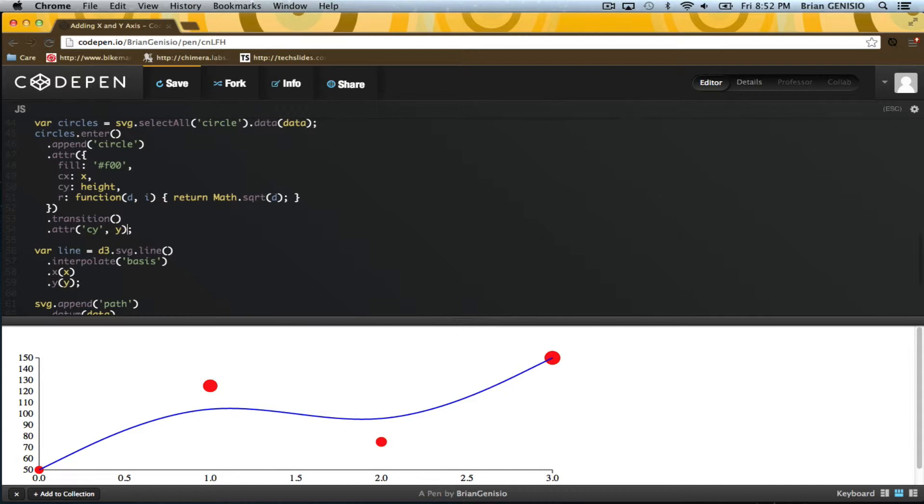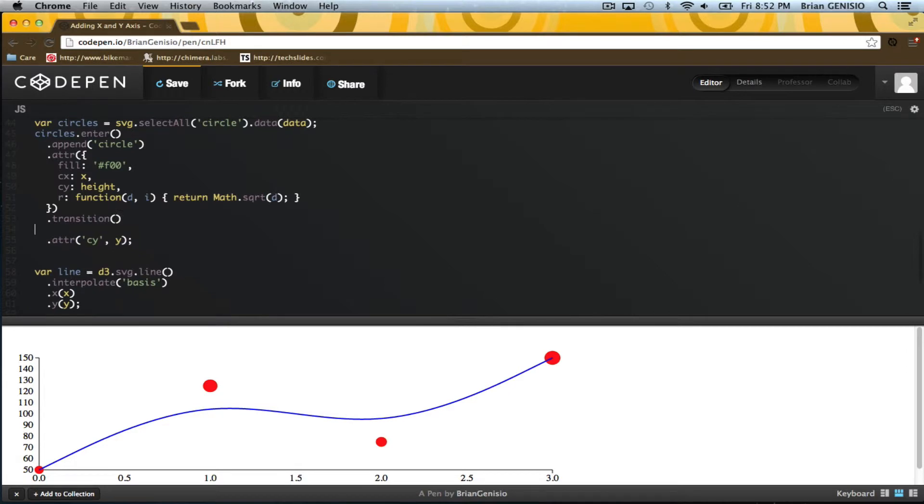That was easy. Let's see it again. It's a little fast. I can slow it down by setting the duration to 1.5 seconds. Now it's easier to see.